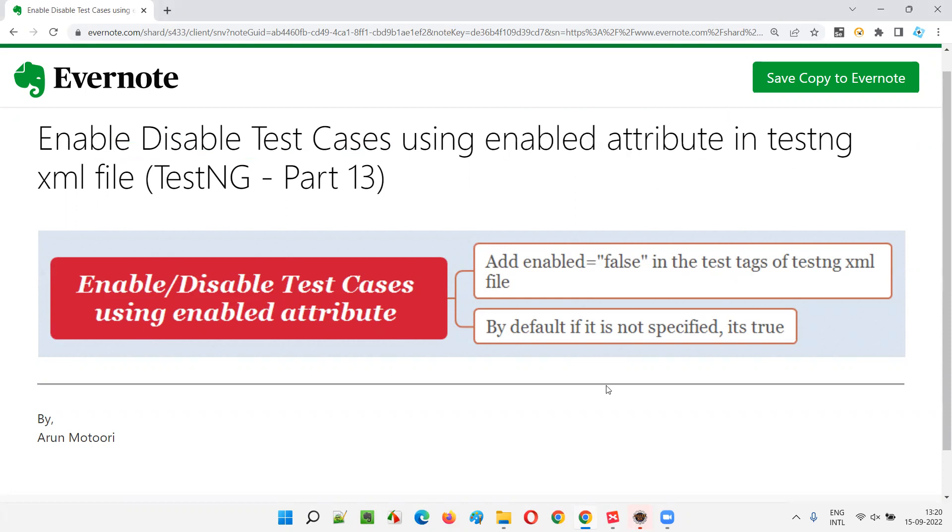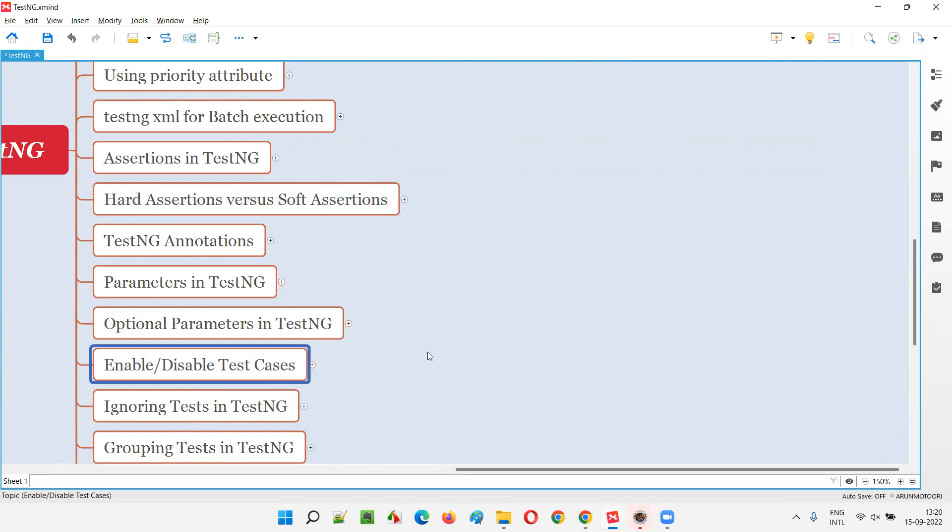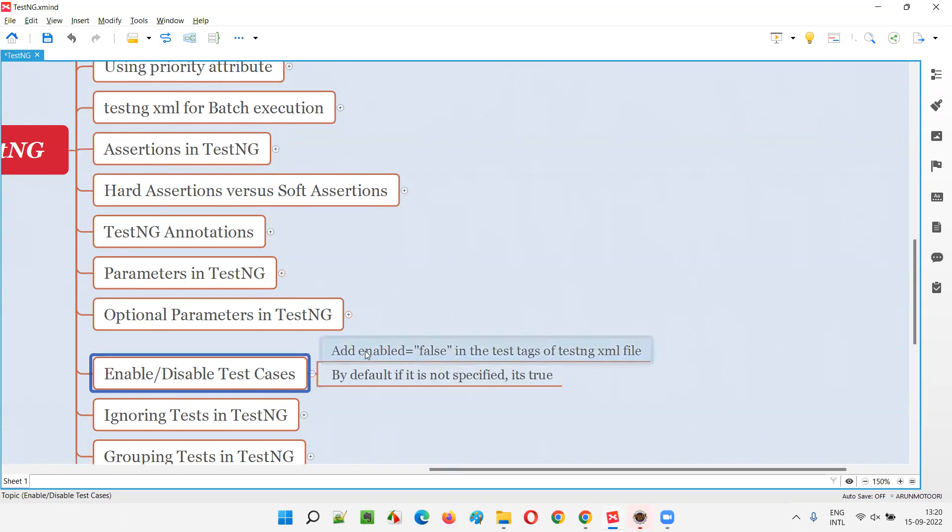So let's get started. There is an attribute that we can use in TestNG XML file that is called the enabled attribute. By using that attribute in TestNG.xml file, we can either enable or disable the test cases.